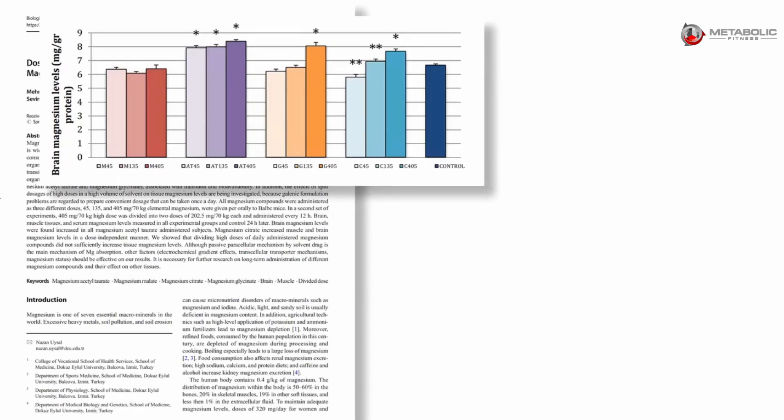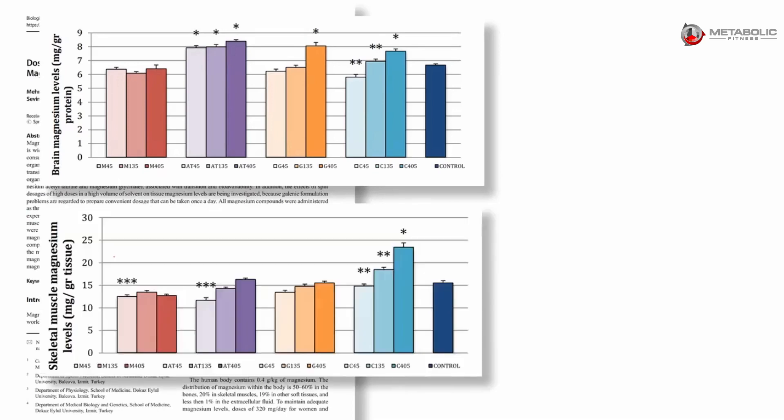Here's brain and skeletal muscle magnesium. They have the type of magnesium as well as the dose. You can see that first one's malate, this next one is acetyl threonate, here's glycinate and here's citrate versus the controls.